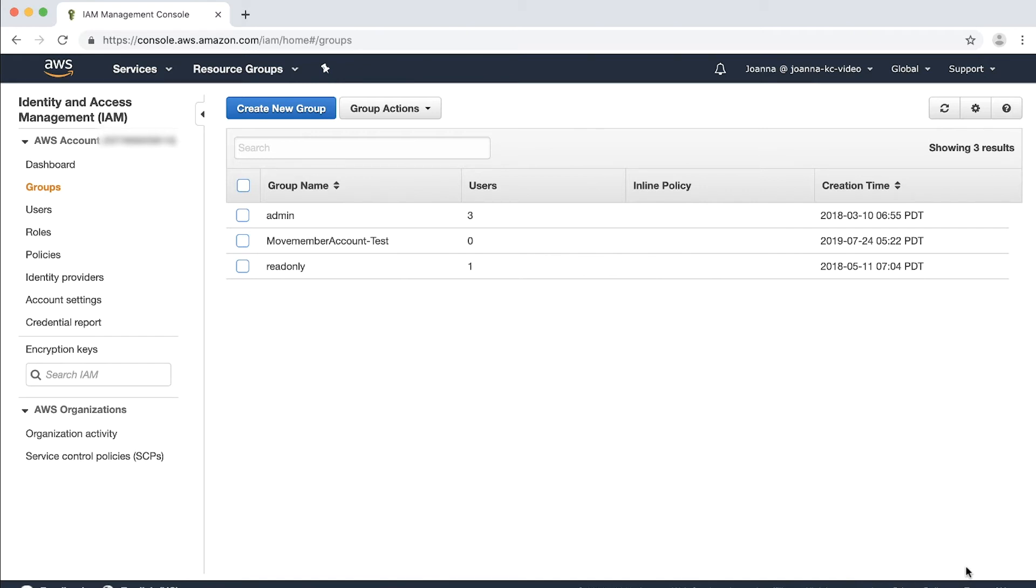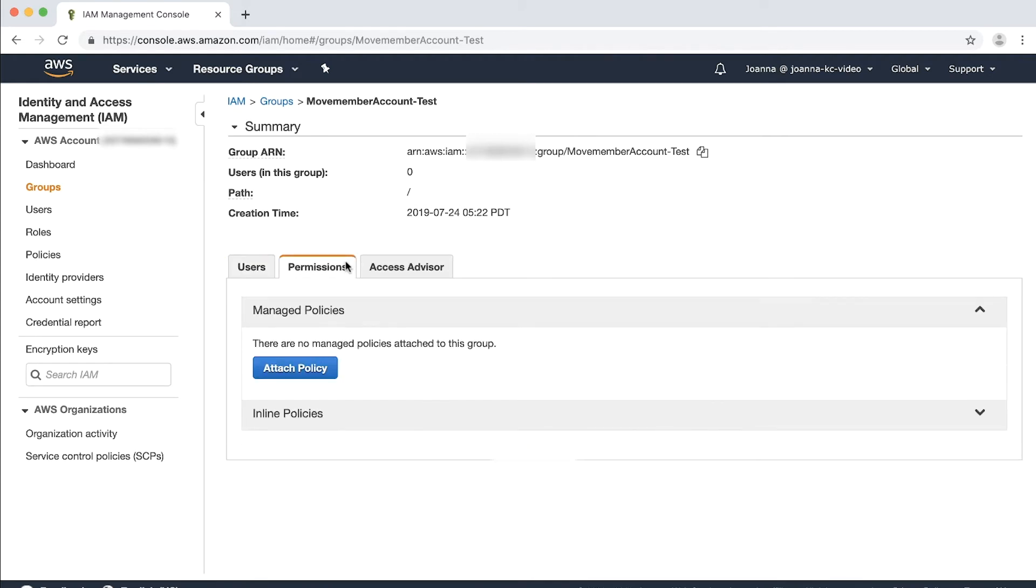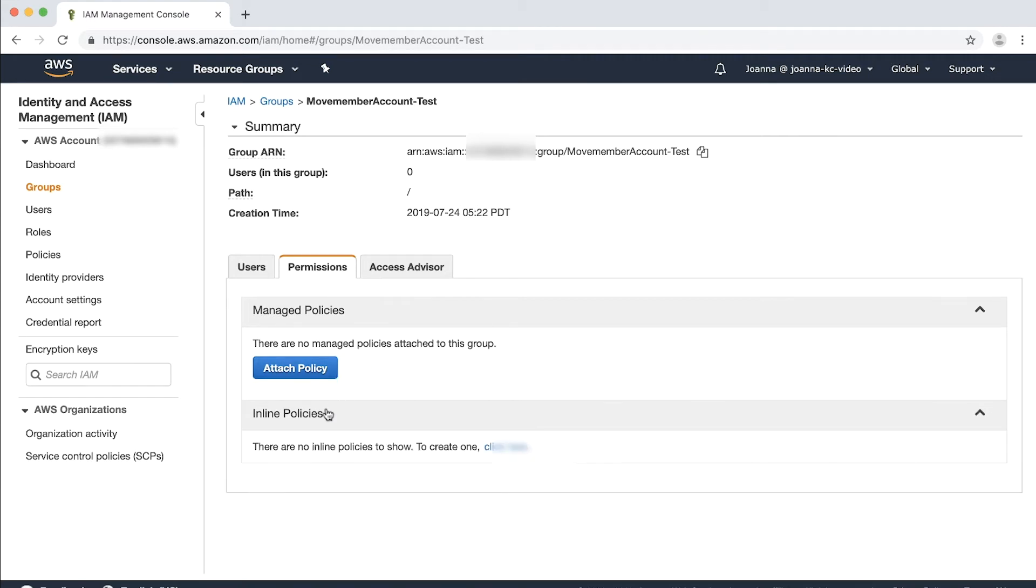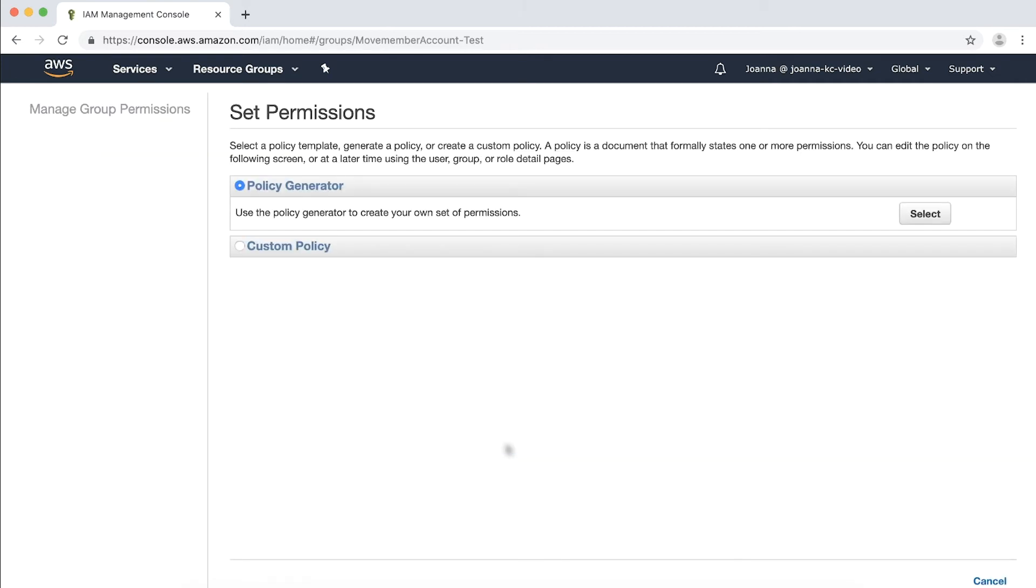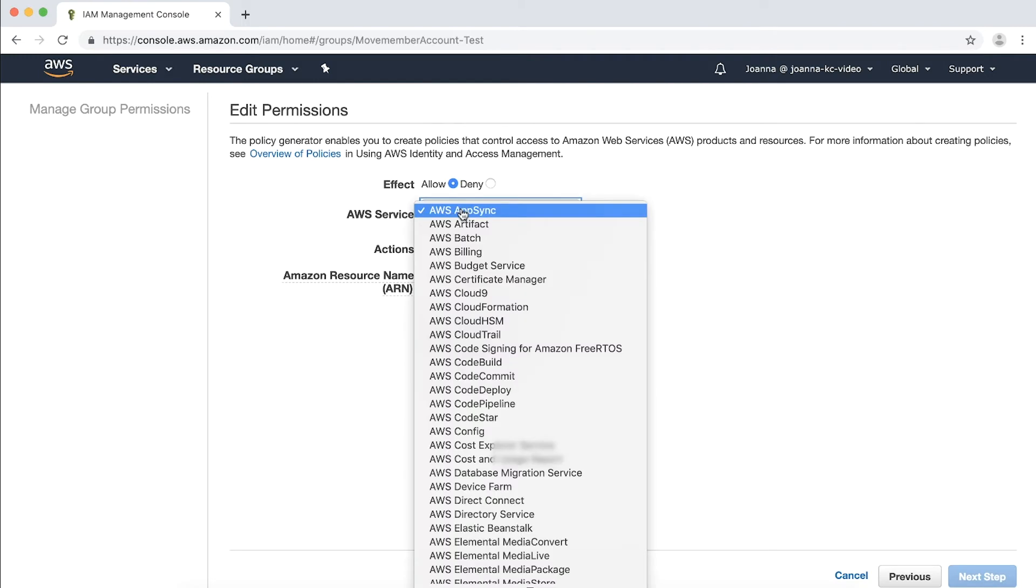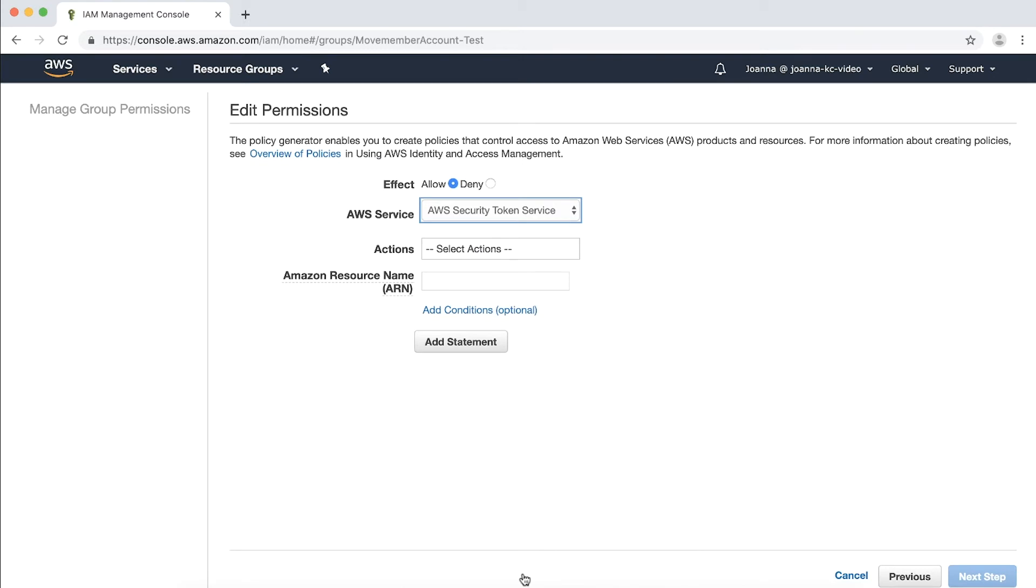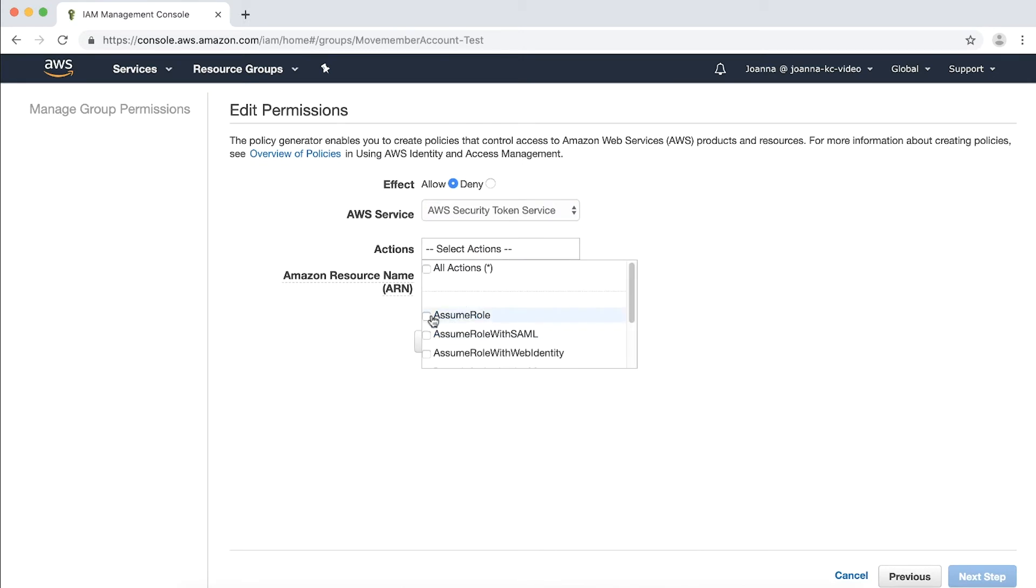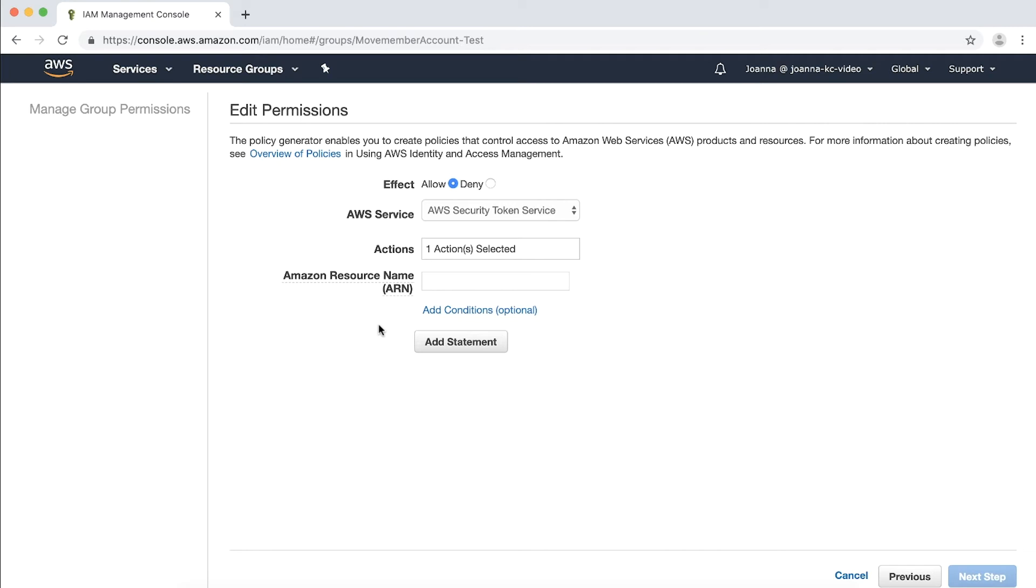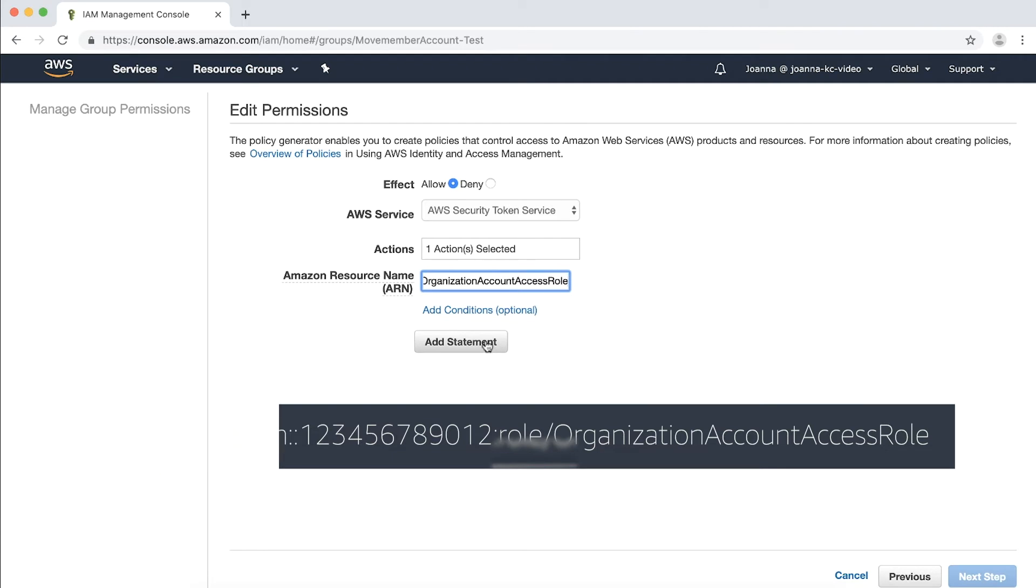The page will lead you back to the group name list. I'll click the group I just created, choose the permissions tab, and then expand the inline policies section. As you can see, there are no inline policies exist. Choose click here to create one. Next to policy generator, choose select. On the edit permissions page, set these options: for effect, choose allow; for AWS service, choose AWS security token service; for actions, choose assume role; for Amazon resource name ARN, substitute the account ID number of the member account and the role name that was configured when you create the account.